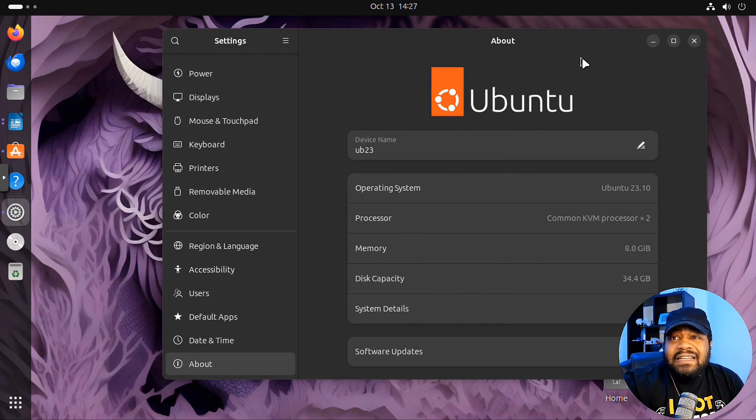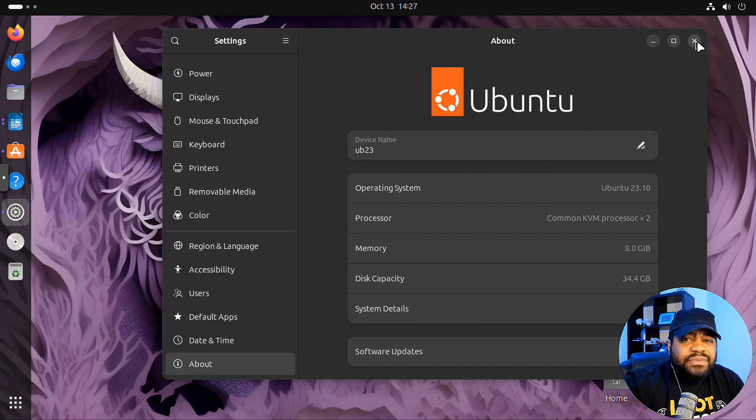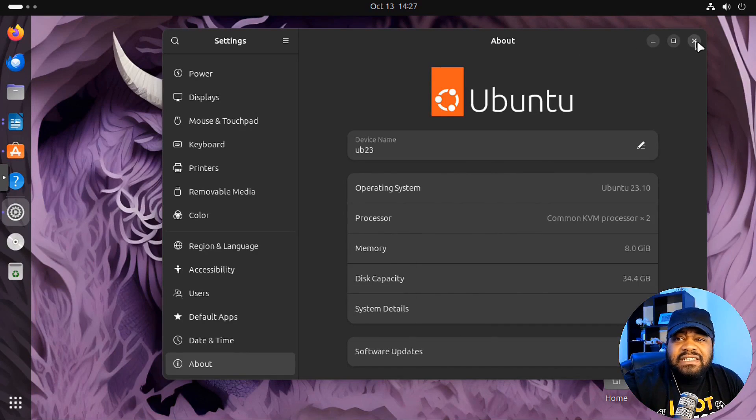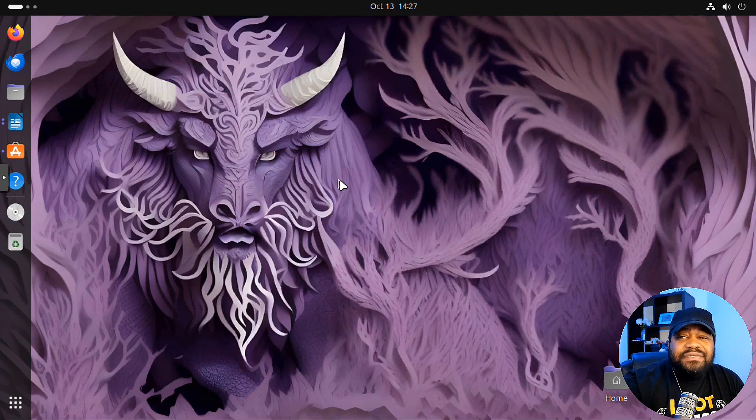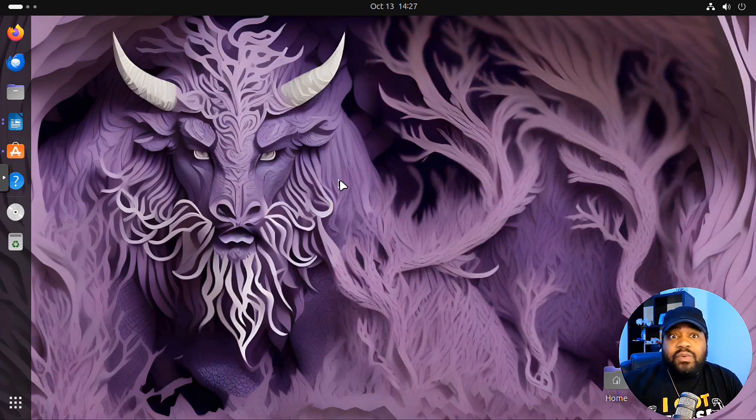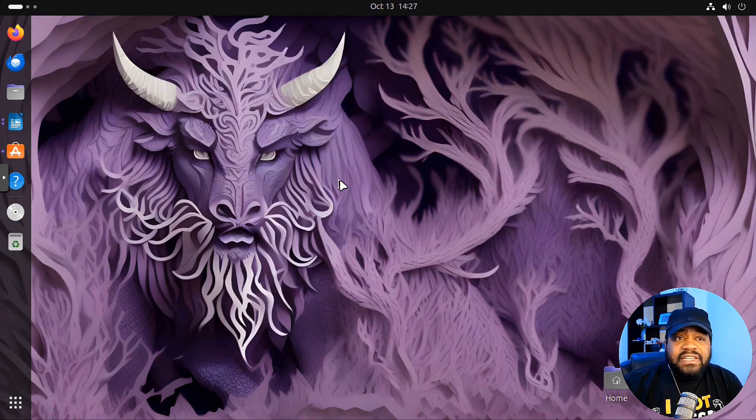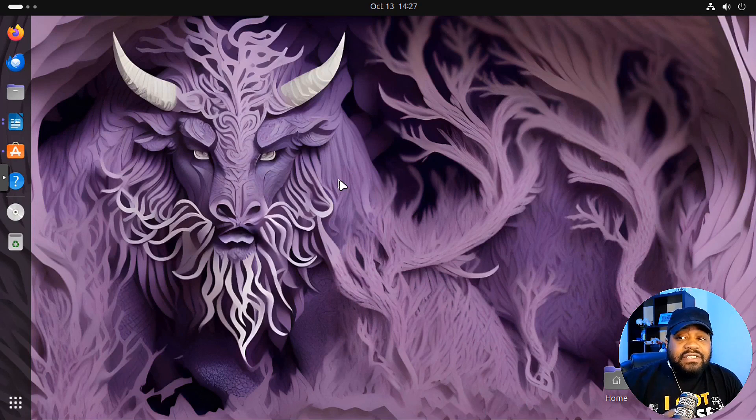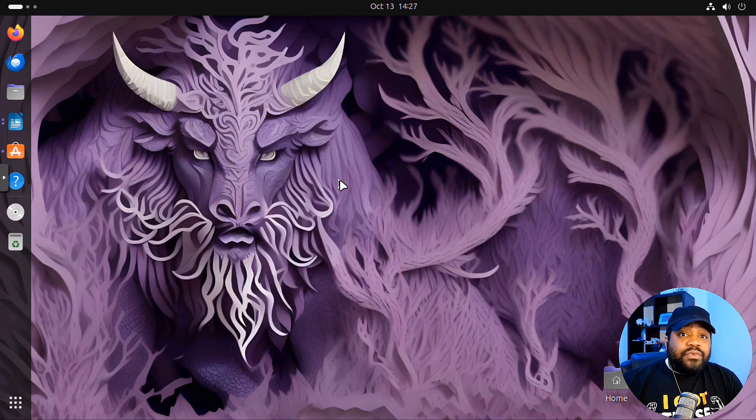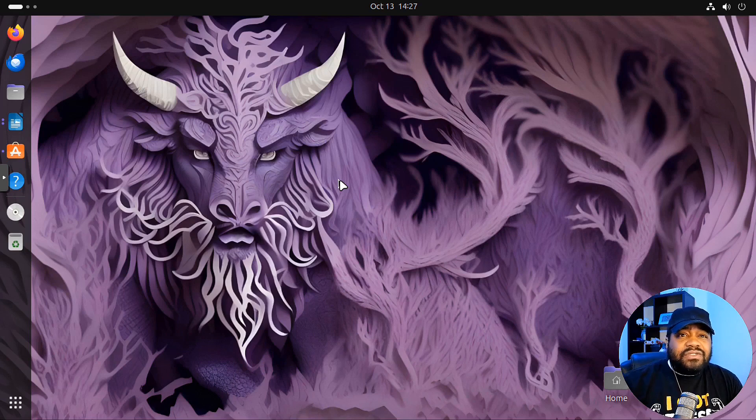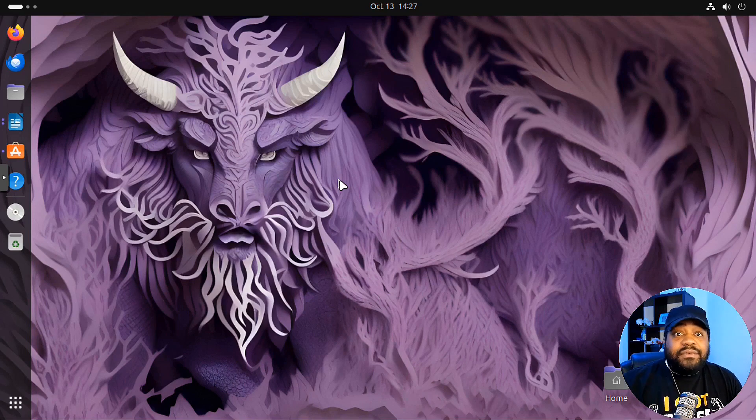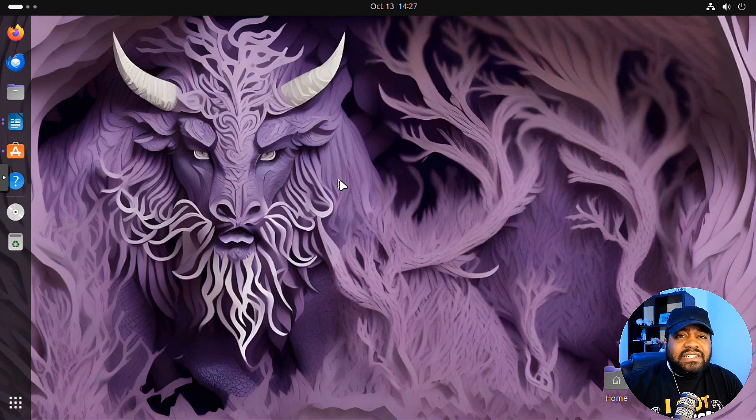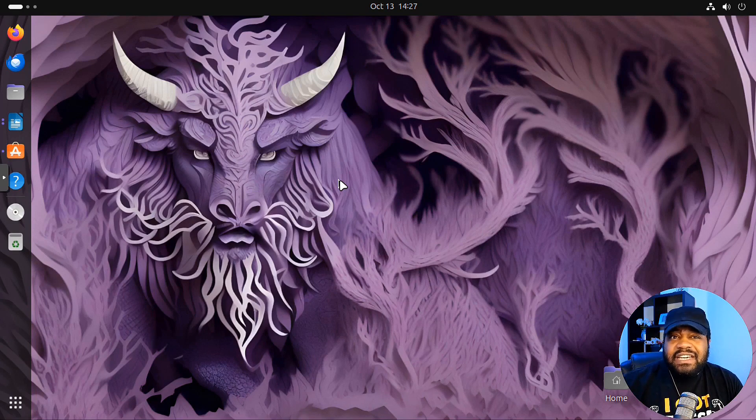So overall, I think this is a solid interim release of Ubuntu, and I think it's worth you guys actually checking out. It's good to see this if you're waiting on that long-term supported release, which I always do. I never really install these interim releases. I typically stick to those long-term supported releases because you may run into bugs occasionally with these short-term releases.